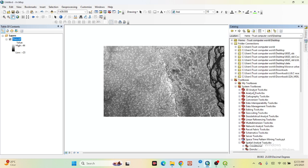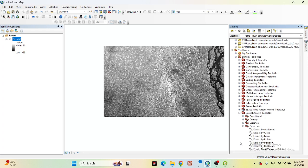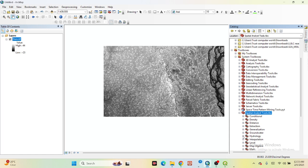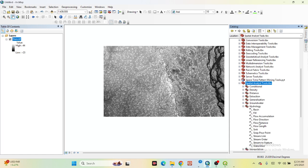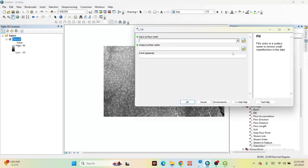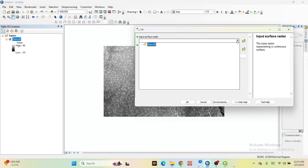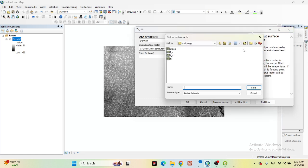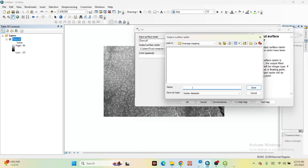In the Spatial Analyst toolbar, find the tab called Hydrology, then click on Fill. For the input surface raster, just input your DEM data. Create a new folder — for example, name it 'DEM data' — and input all files in this folder. Set the output file name as 'fill' and save it.